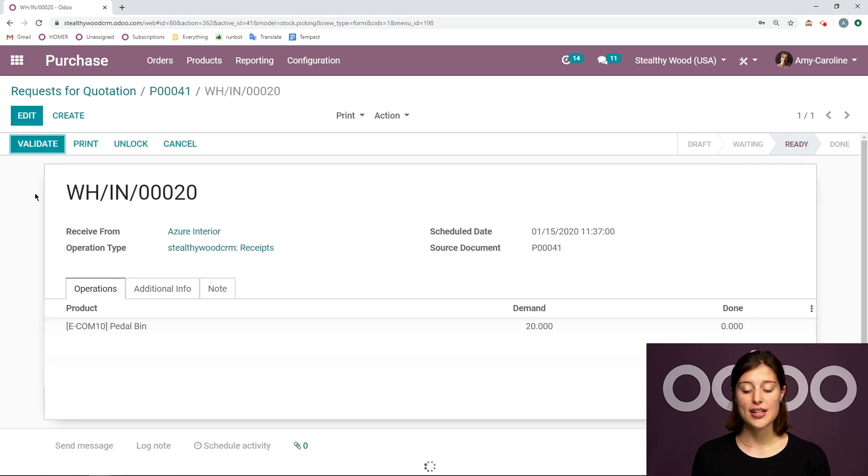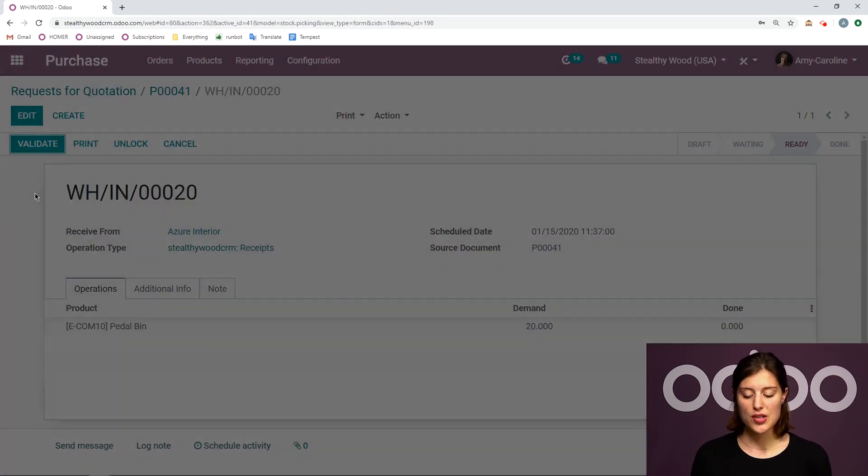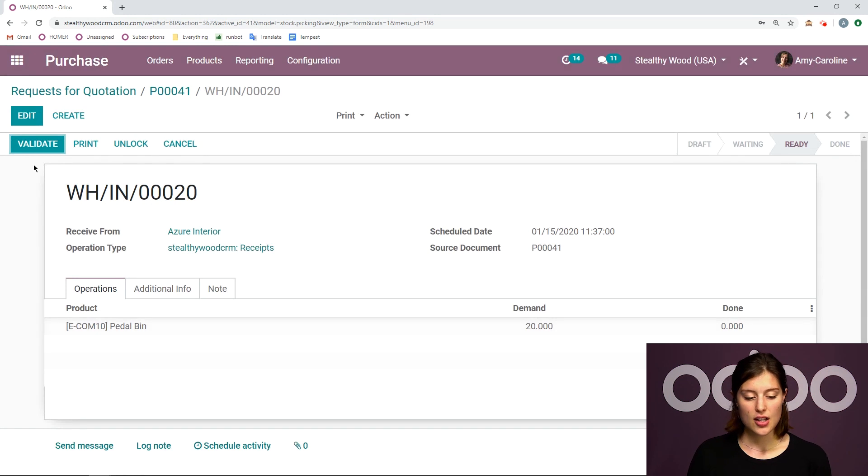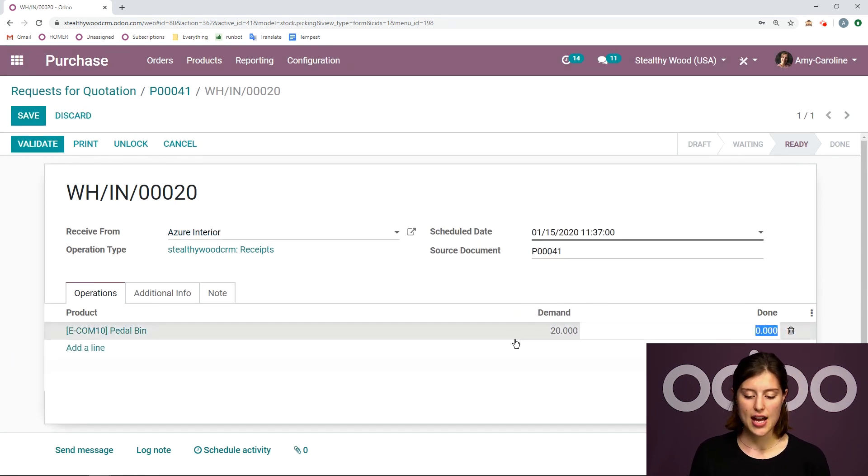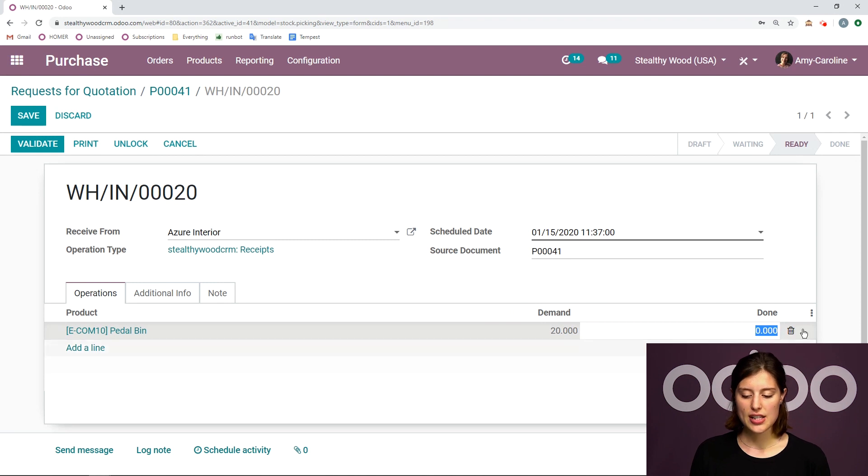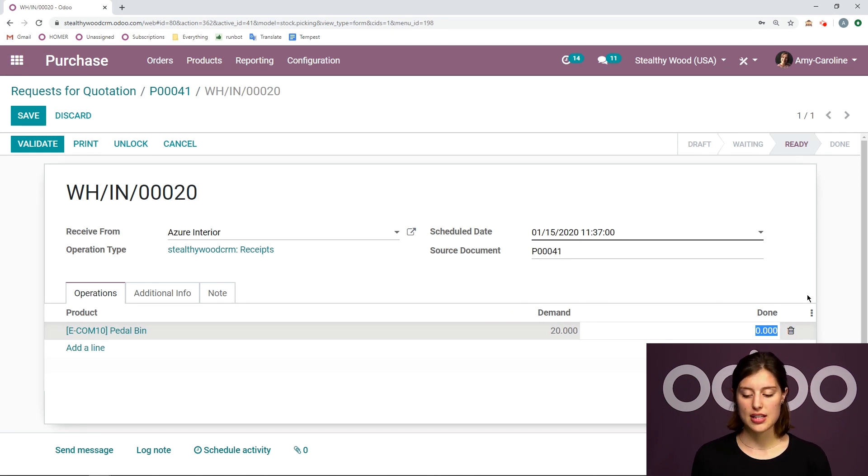Alright, we're going to be redirected to the receipt, which we can validate. So of course, we can click on edit and change the done quantity. We asked for 20 items. And we can see how many items we actually received. So I can put 20 here.